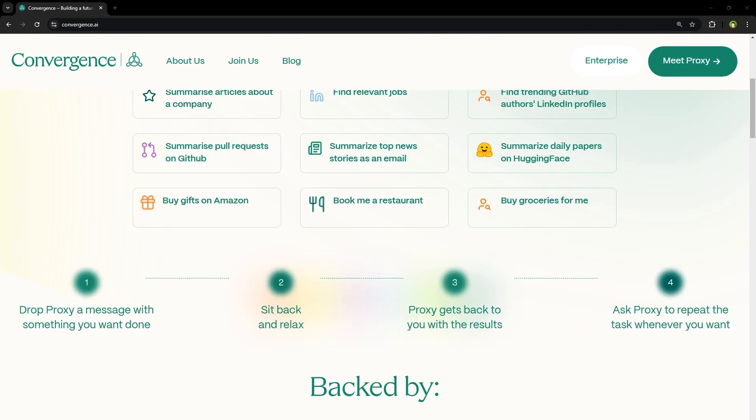Process is simple. You want to get something done online, type message and send. Sit back and relax. Leave your computer. This AI will get the job done and get back to you with results. You can even ask this AI to repeat that task whenever you want and it will do that. How amazing is that?